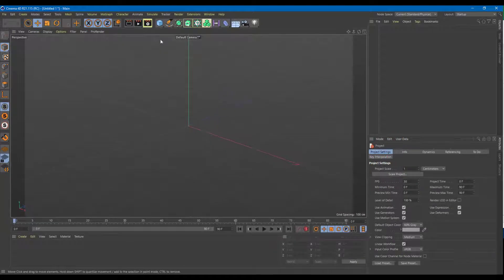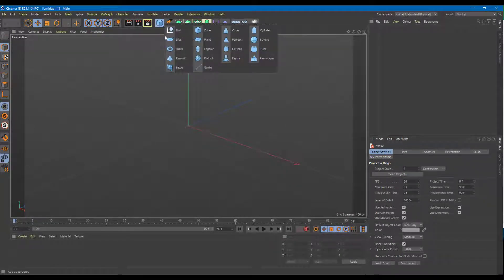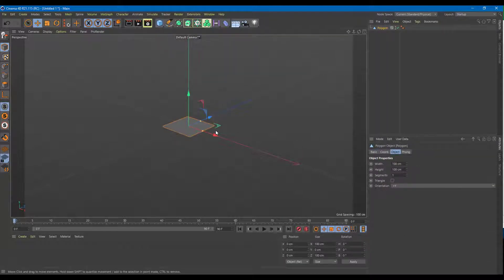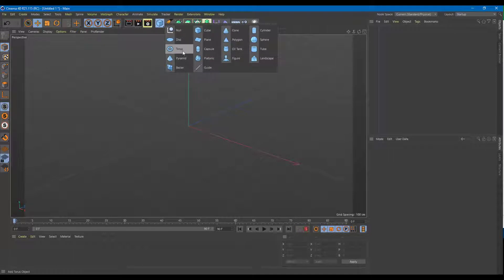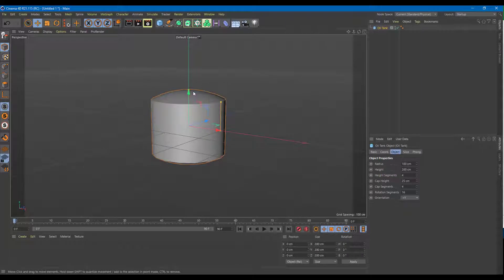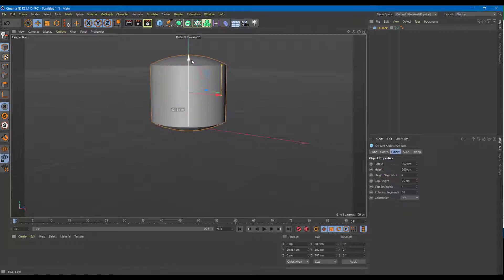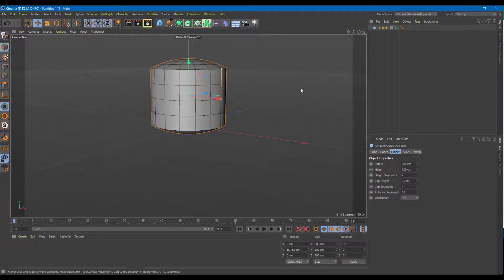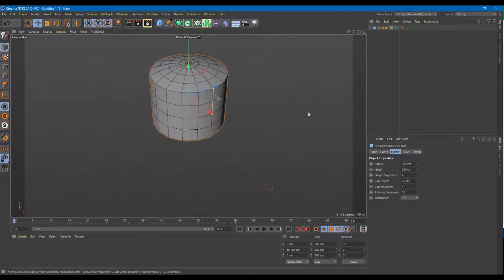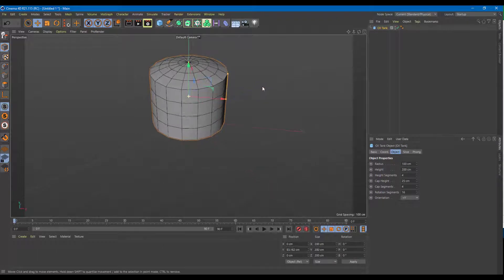Let's look at some more deformers. I'm going to create a new object — this time something different, like an oil tank. I'm going to press NB so that I can see the number of divisions right here, and I'm happy with the number of divisions that I see.